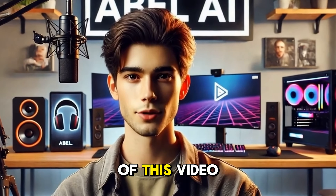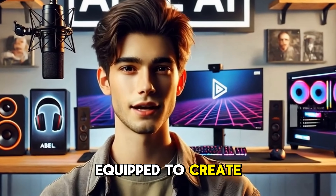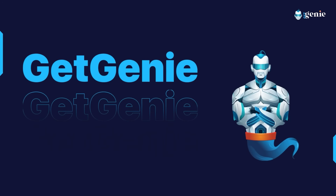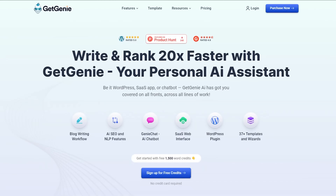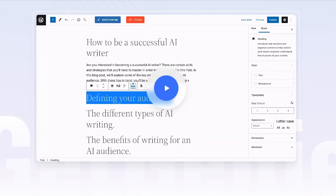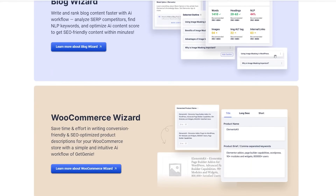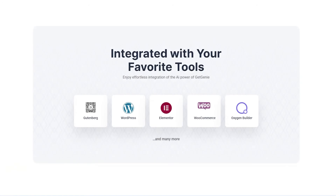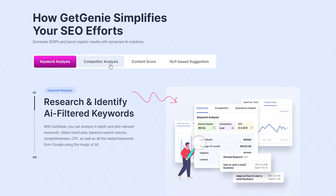By the end of this video, you'll be fully equipped to create high-quality content effortlessly. To get started, head over to the Get Genie AI website and navigate to the pricing page. Get Genie offers three premium plans alongside a free plan that includes 15 words of free credit.